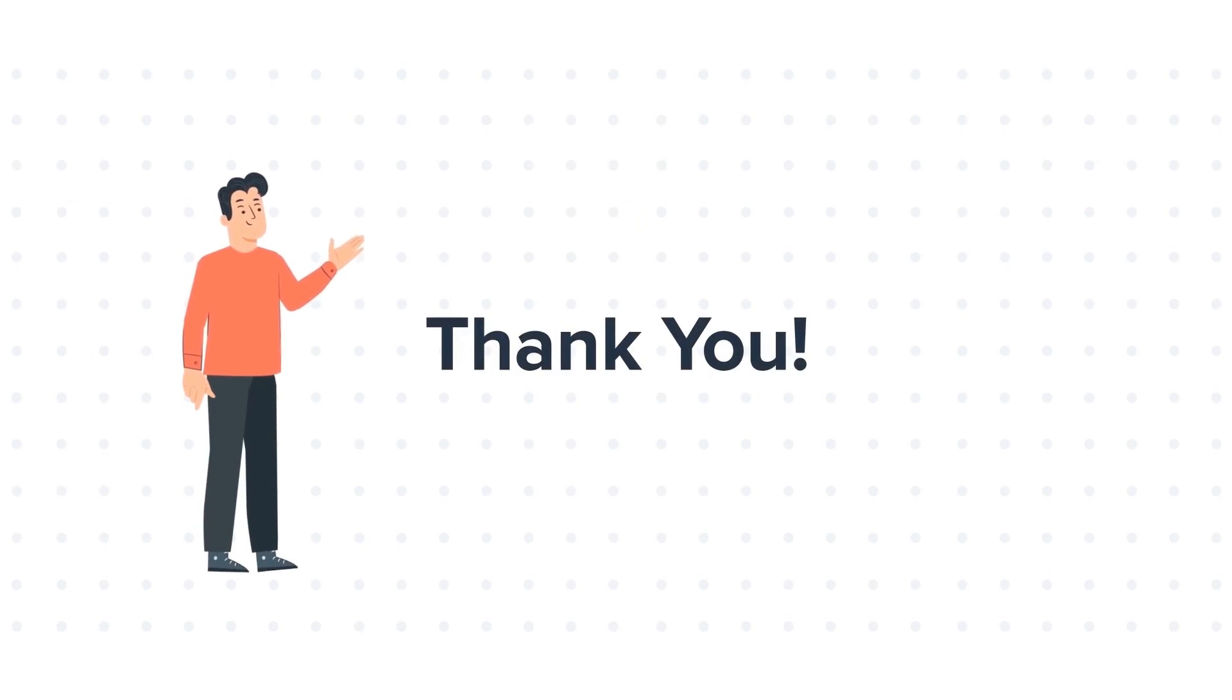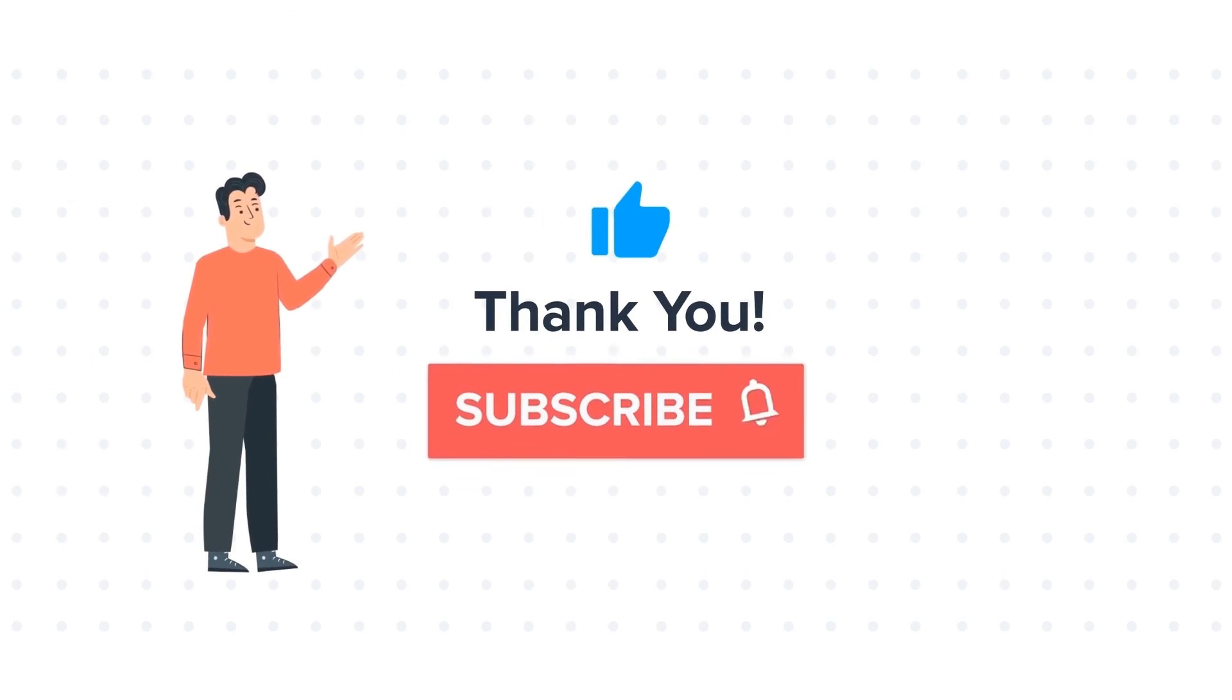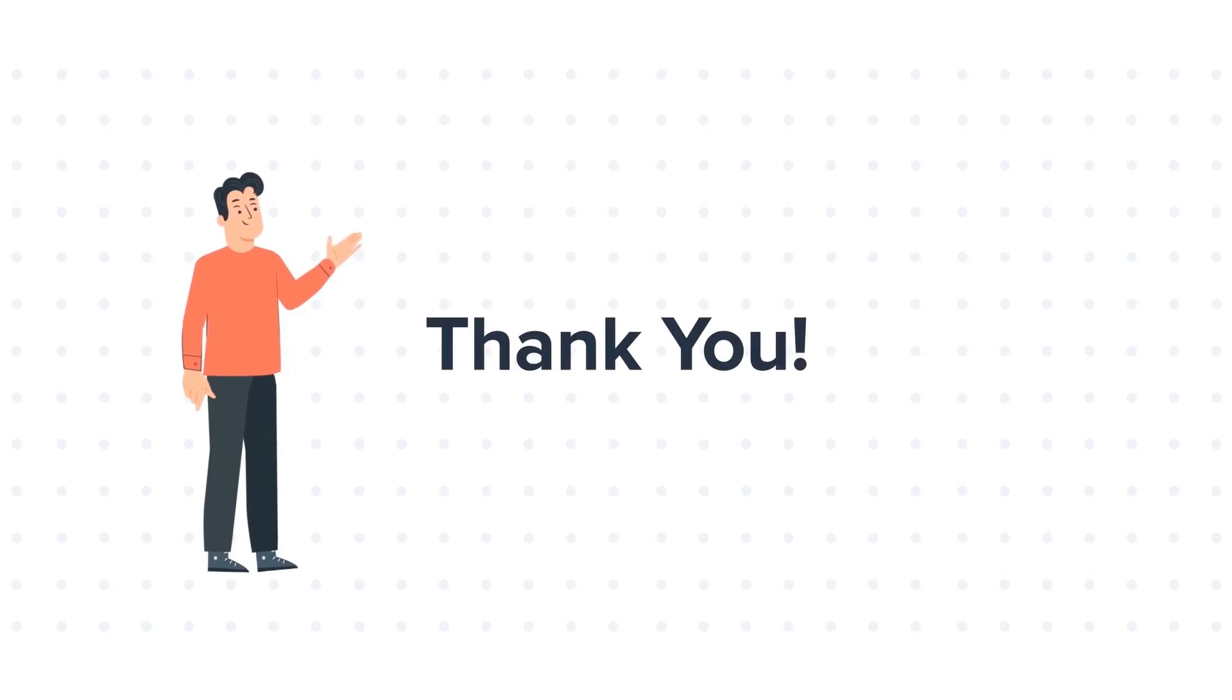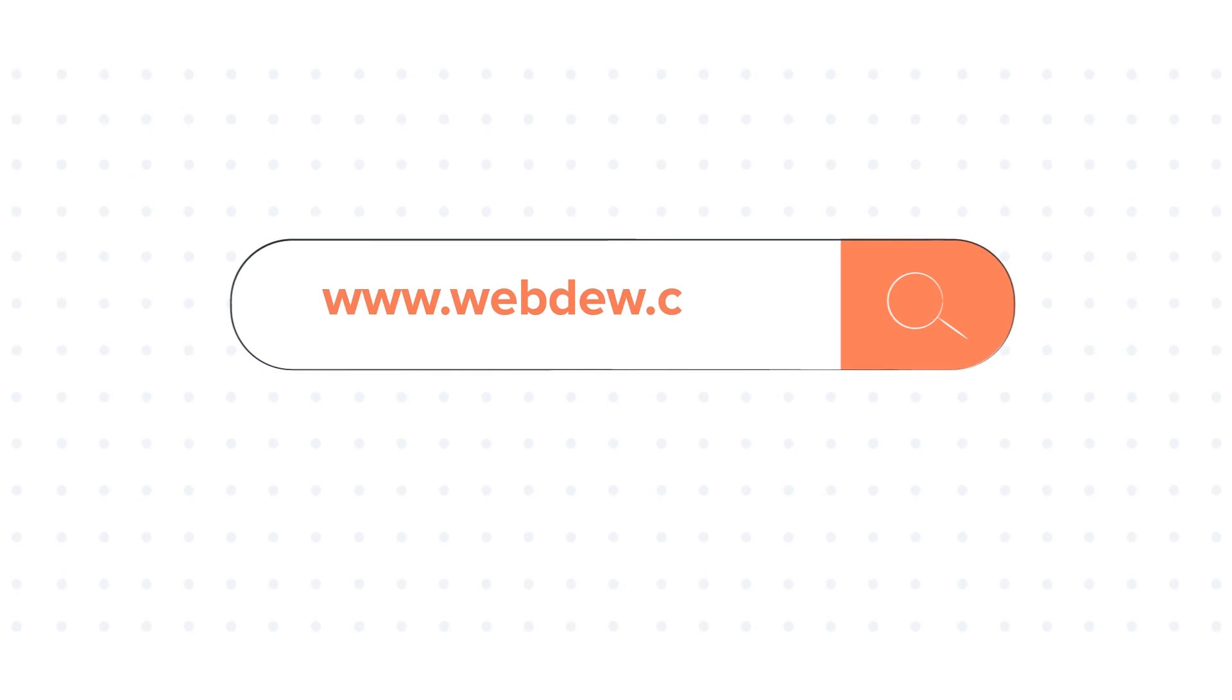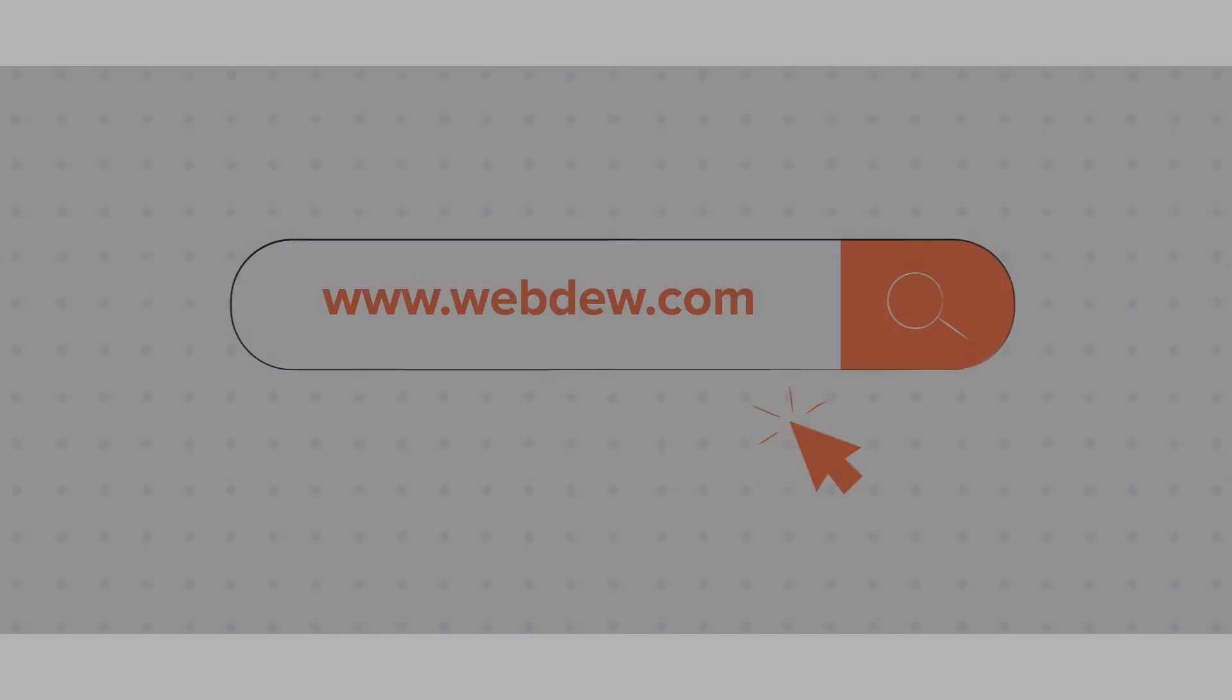If you like the video, give us a thumbs up and press the bell icon to subscribe to our channel. To know about our HubSpot services, visit us on www.webdo.com.